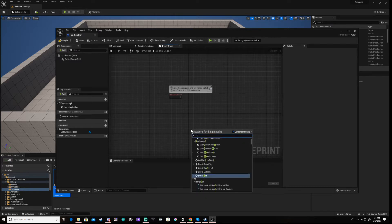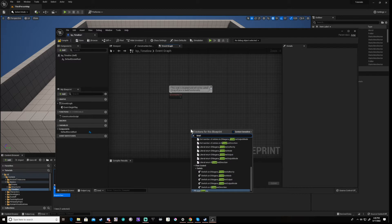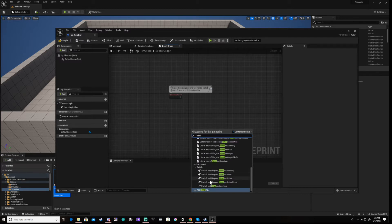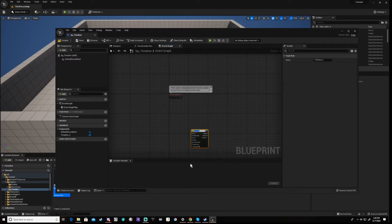Now create the timeline by right clicking and type Timeline then select Add Timeline. Now rename your timeline.